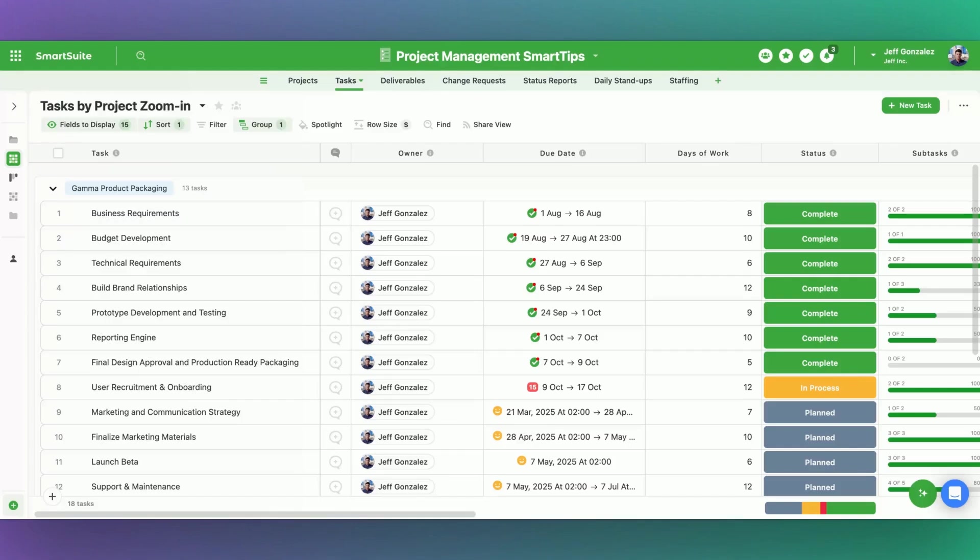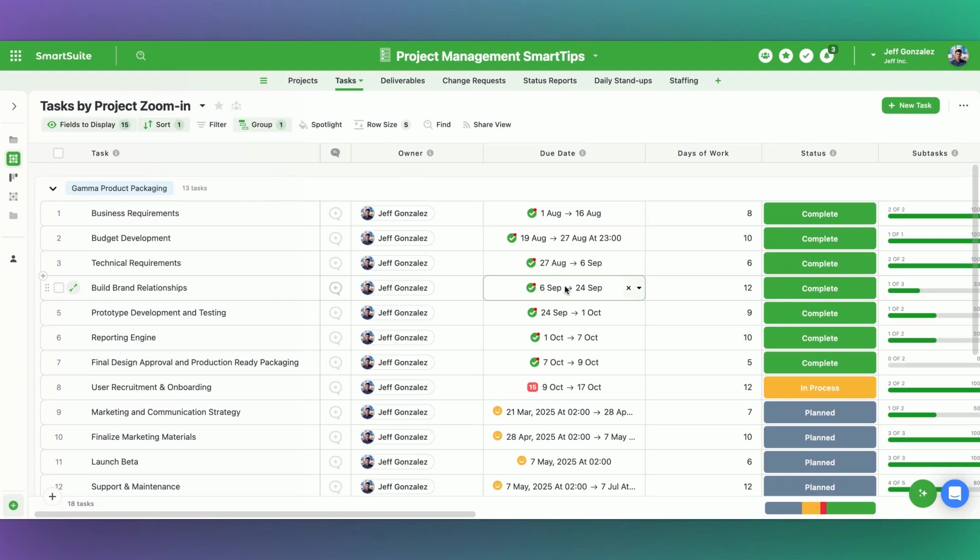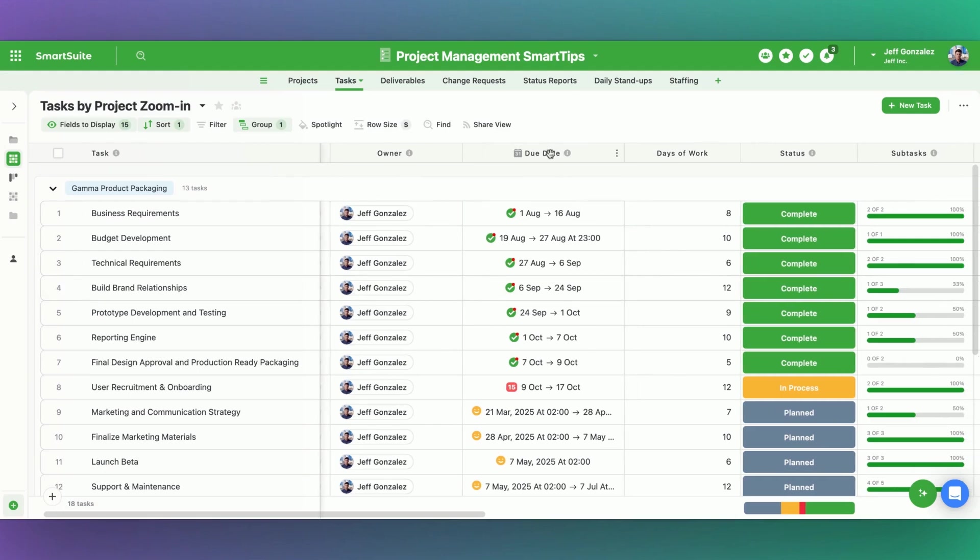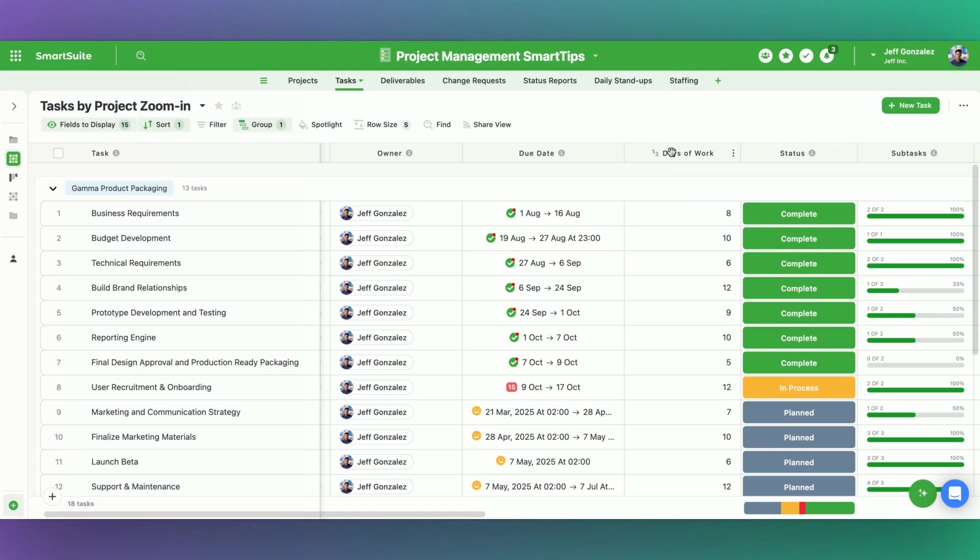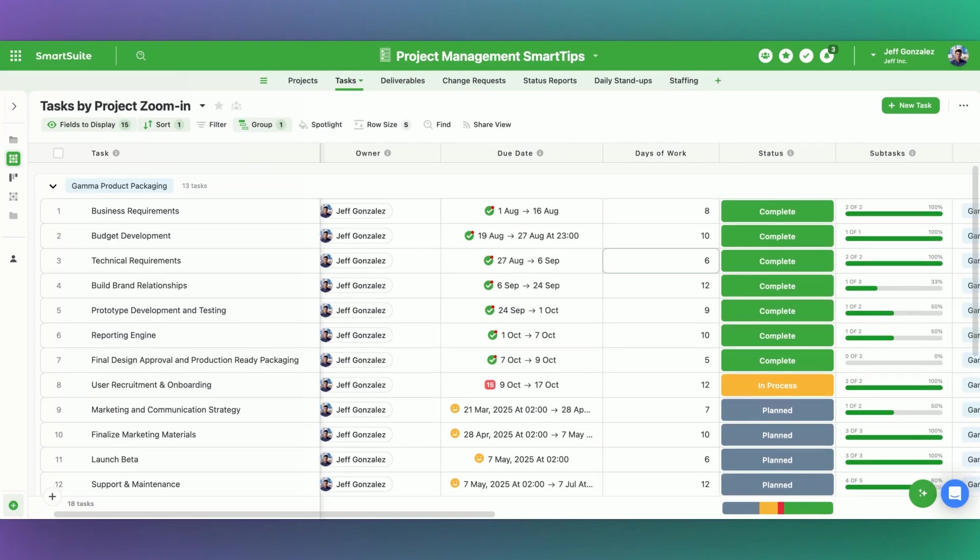So I'm working here out of this project management template solution. You can find it directly from our template gallery. I'm in our tasks table. I've added a handful of fields, but I'm going to be working with this due date field that already existed the moment that I installed the template. One field I've added is this number field called days of work. And what this is going to do is it's going to tell me what I'm forecasting for in terms of the number of days this task should take to complete.